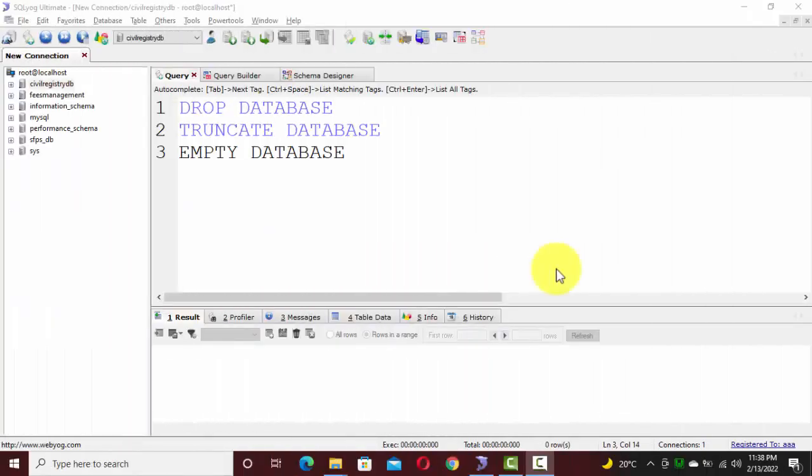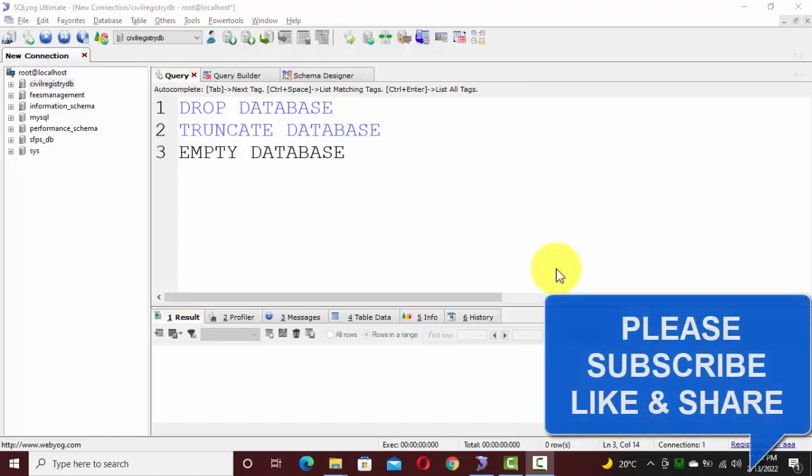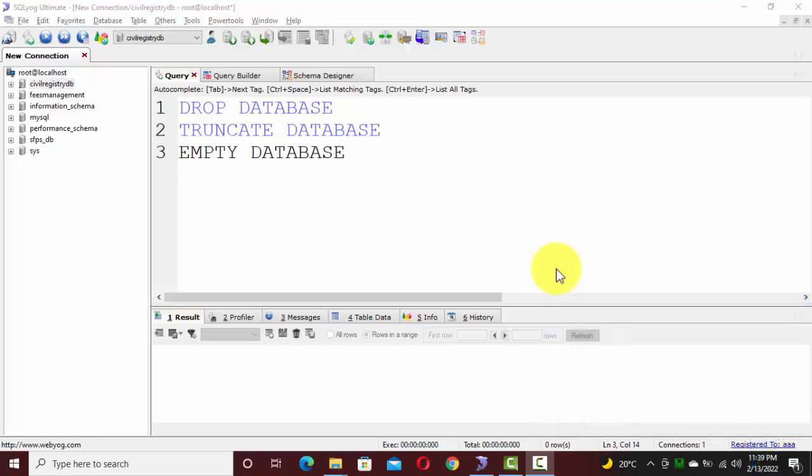Hey everyone, hope you all are doing very well. Today's lecture is about what is the difference between drop database, truncate database, or empty database.